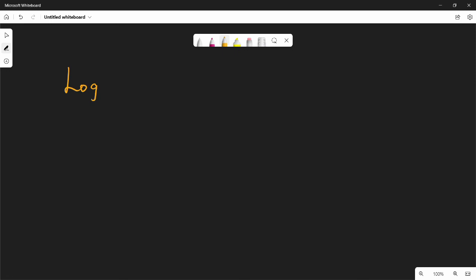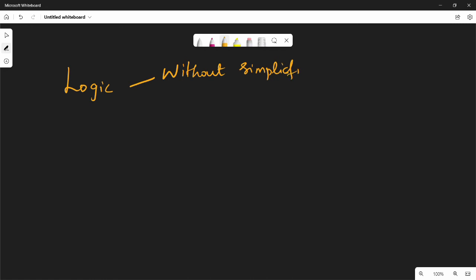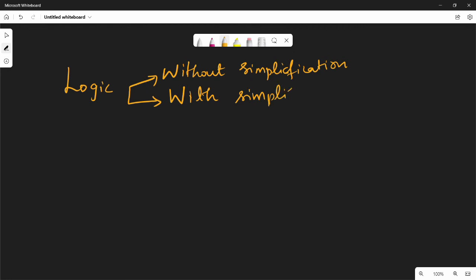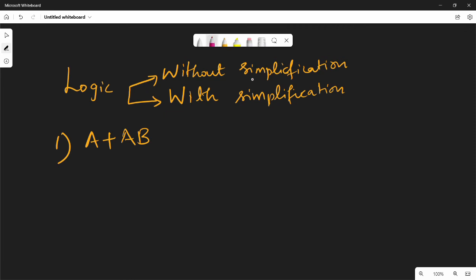There are two types of logic diagrams: one is without simplification, and one is with simplification. Without simplification, you draw the diagram directly from the equation. With simplification, you first simplify the Boolean equation, then draw. Simplification may not always be enough, so we look at both methods.